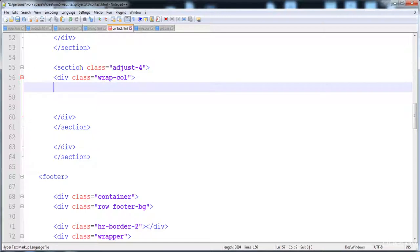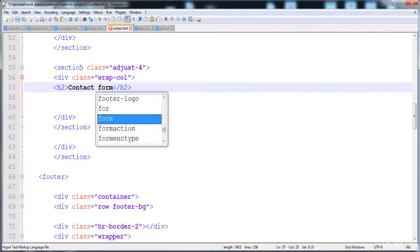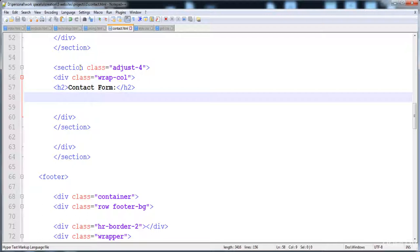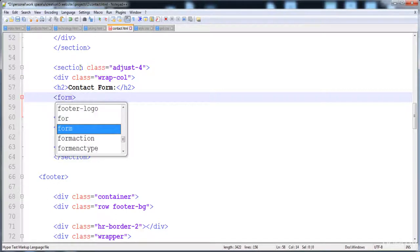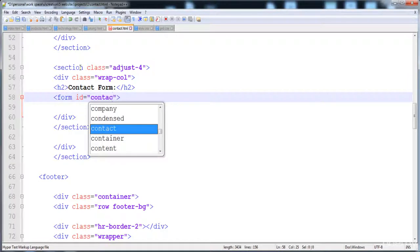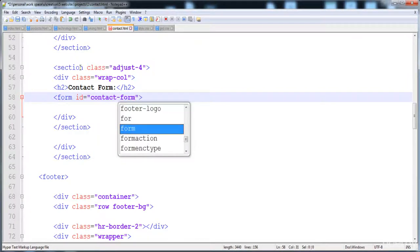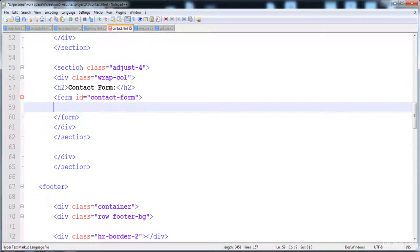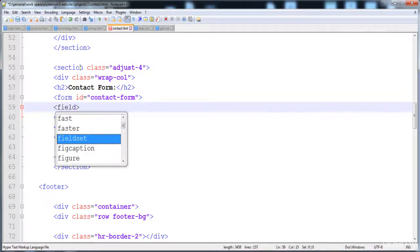I'm going to give a heading for the form: 'Contact Form'. Now I'm going to create a form here and give it the id 'contact form'.